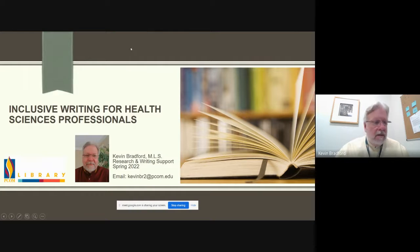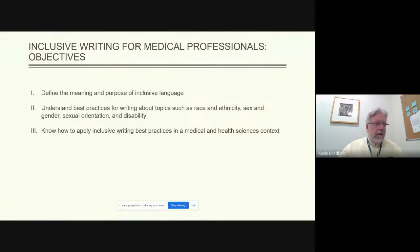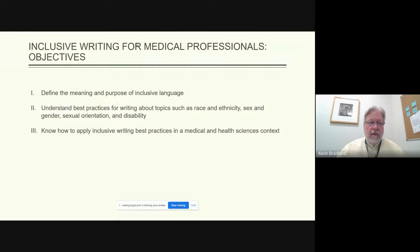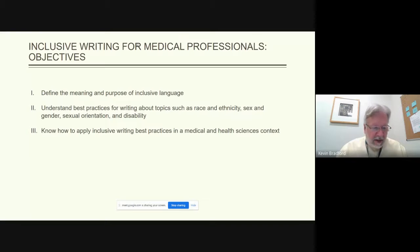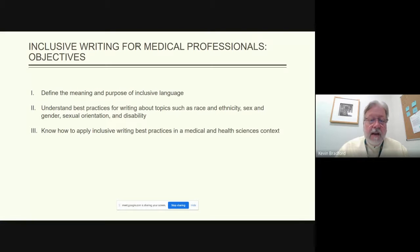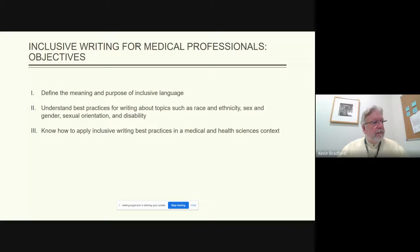We have three goals for today's session. First is to define the meaning and purpose of inclusive language. The second is to understand best practices for writing about topics such as race and ethnicity, sex and gender, sexual orientation, and disability. The third goal is to know how to apply inclusive writing best practices in a medical and health sciences context, since we are a health sciences university.